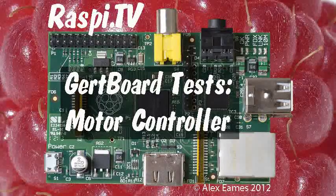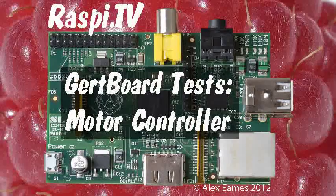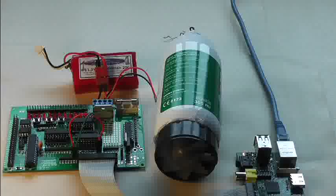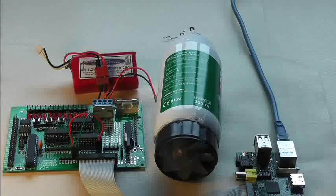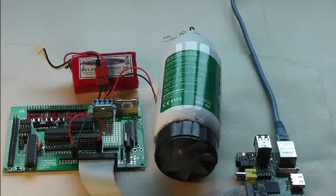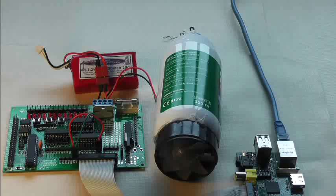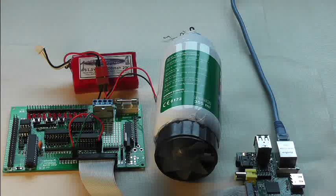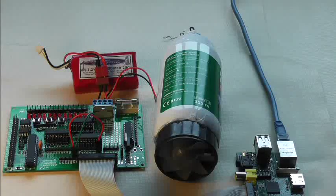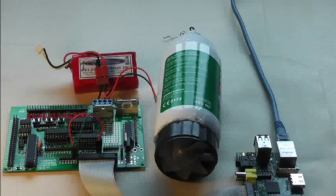Hello, this is Alex Eames from Raspi.tv. What we have here now is a test of the motor controller on the girt board.